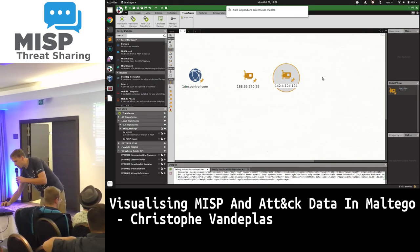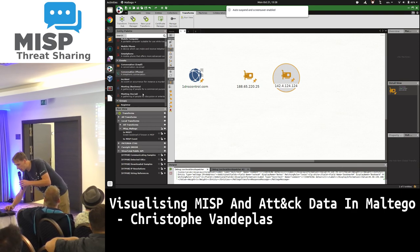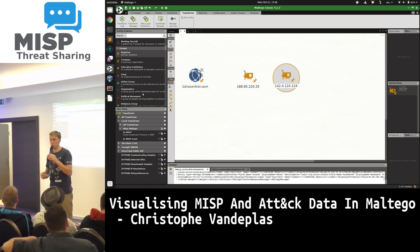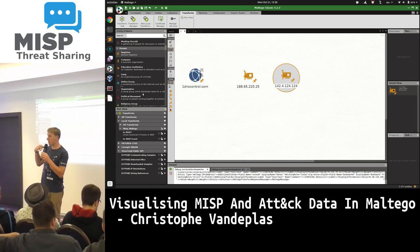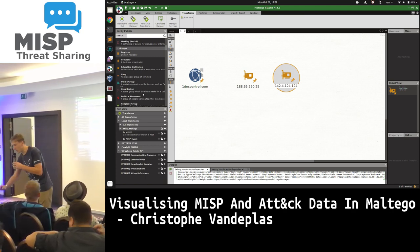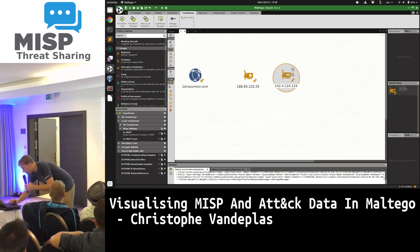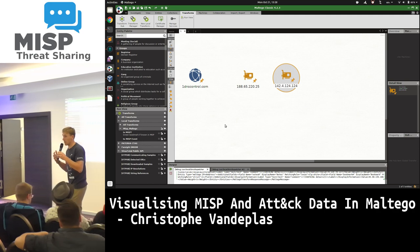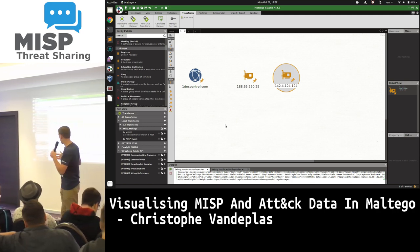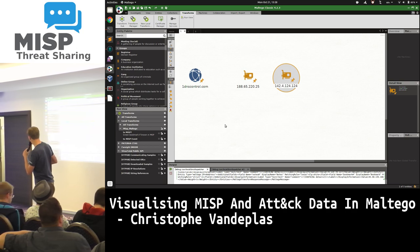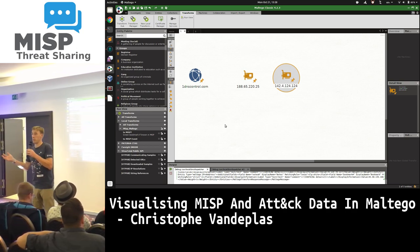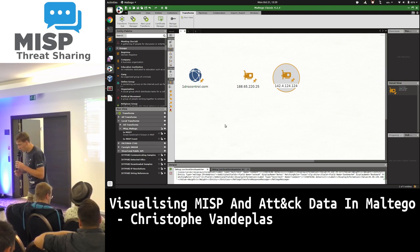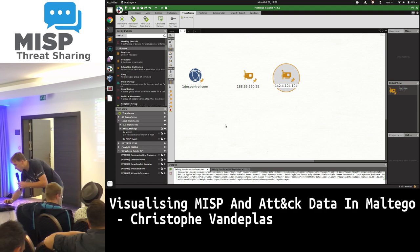Maltego is a visualization tool where you can add entries — IP addresses, domain names, file names, whatever you want — and create relationships in the interface. It works with what we call transforms: you have certain data, for example an IP address, and you can right-click or use the left menu to query other data sources, like checking if something is known in VirusTotal or another source.